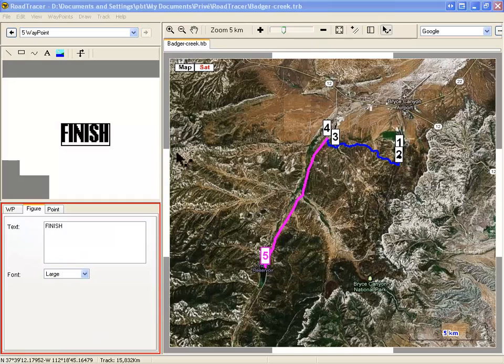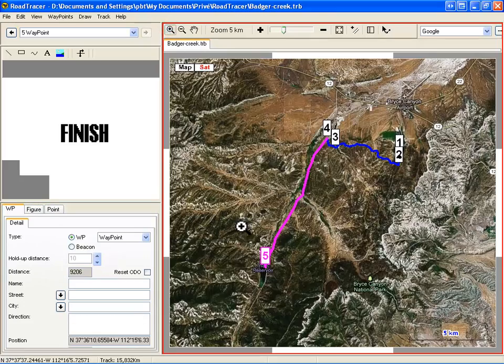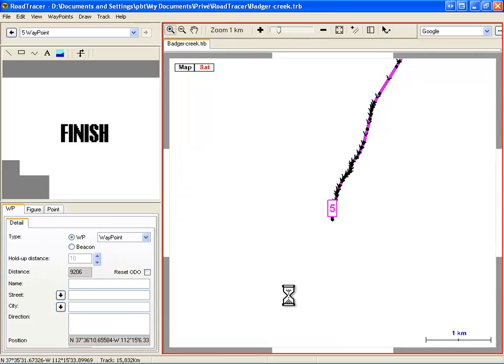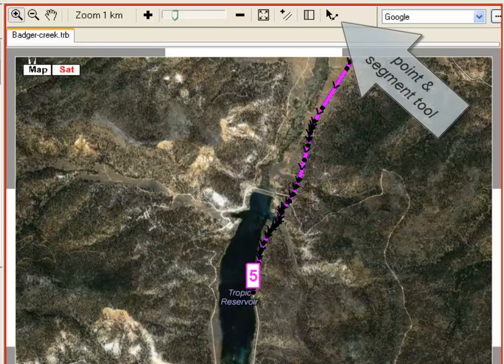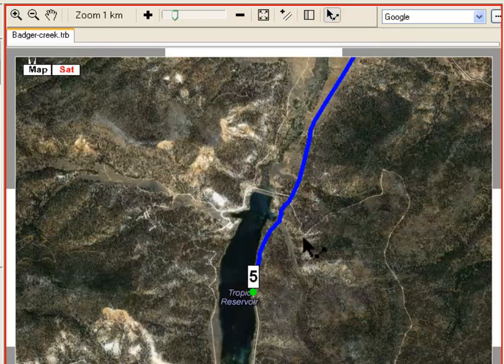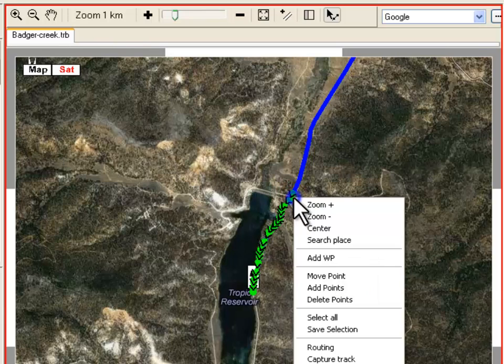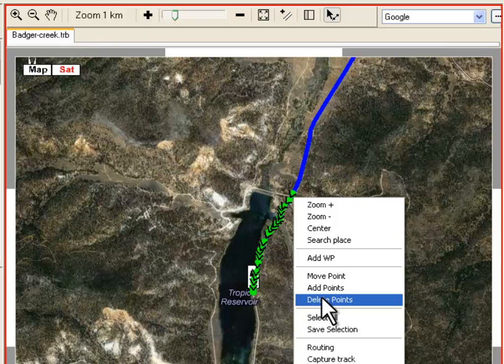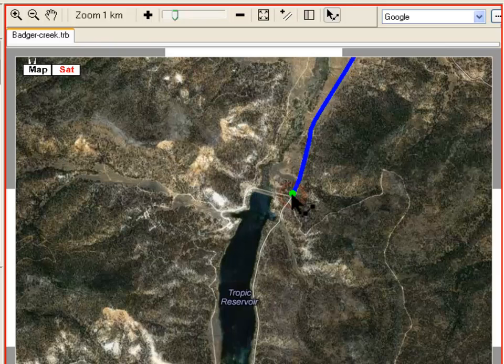At the end of the track, you notice there is a bit of track along the reservoir you need to delete. Click on the last point of the track. Press and hold the Shift key and select another point where you want to stop the deletion. The selection portion is now highlighted green. Press Delete. The section is removed.